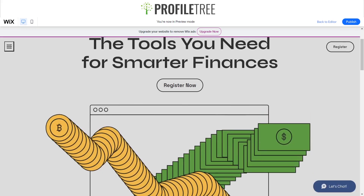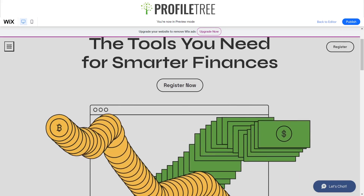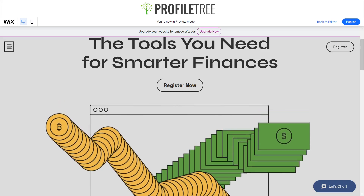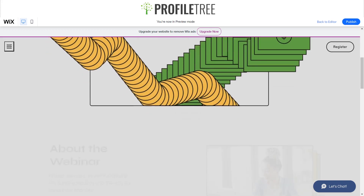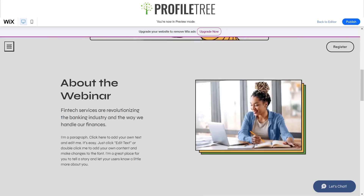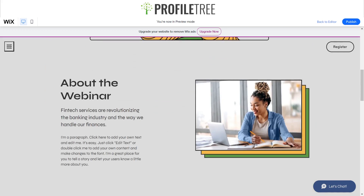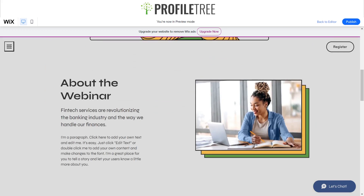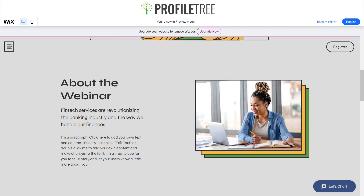Hello guys and welcome to another Profile Tree Wix YouTube tutorial. Today I'm going to be dedicating this one to something I actually showed in another tutorial, which is how to use hovers. We'll go ahead and get started with a quick tutorial on the list of different hovers you can use.